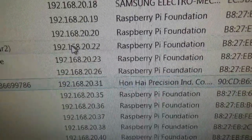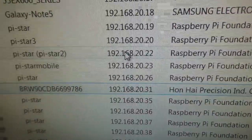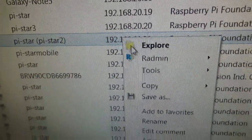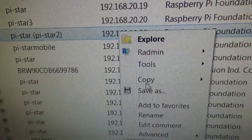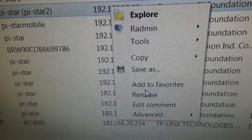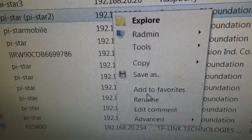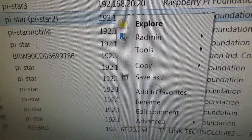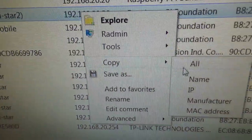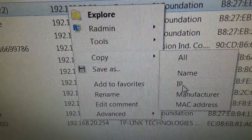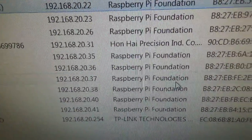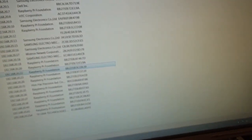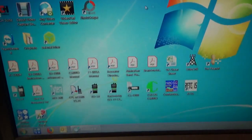We come across here to PiStar2, right click, and copy IP. Then we close this.